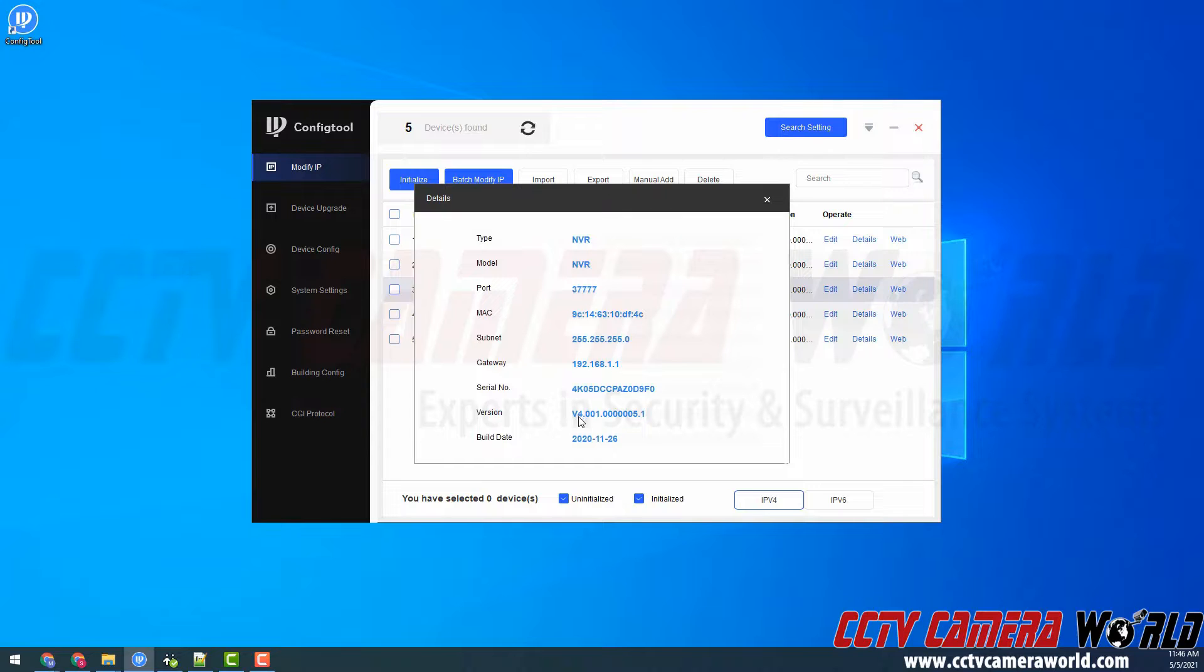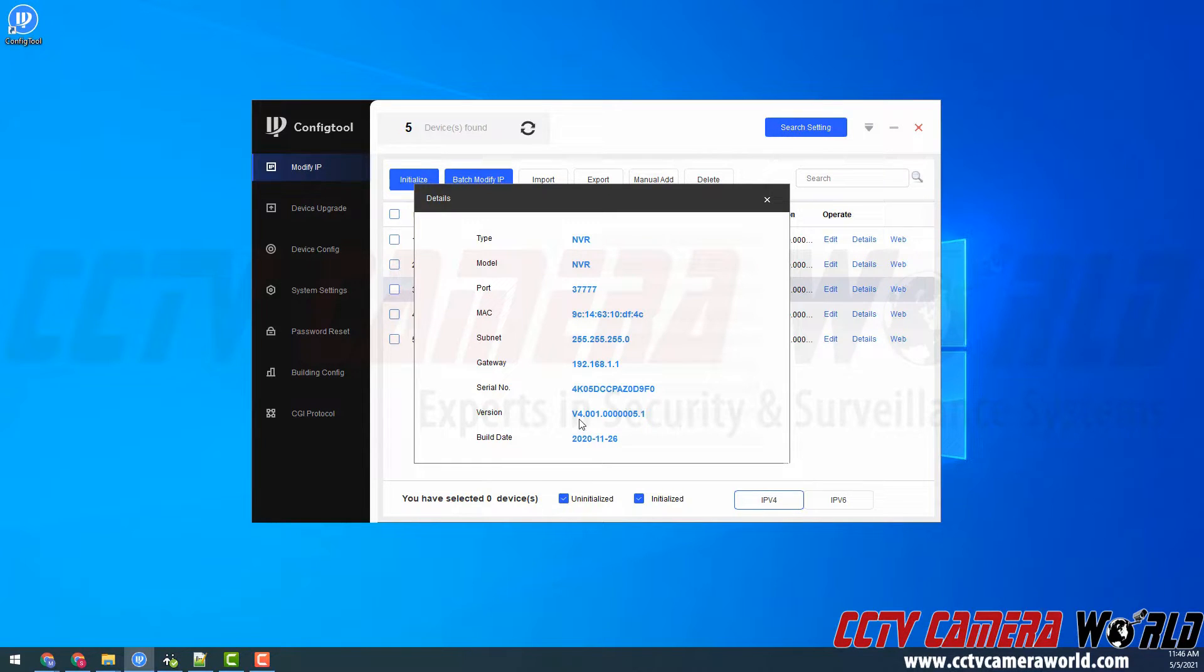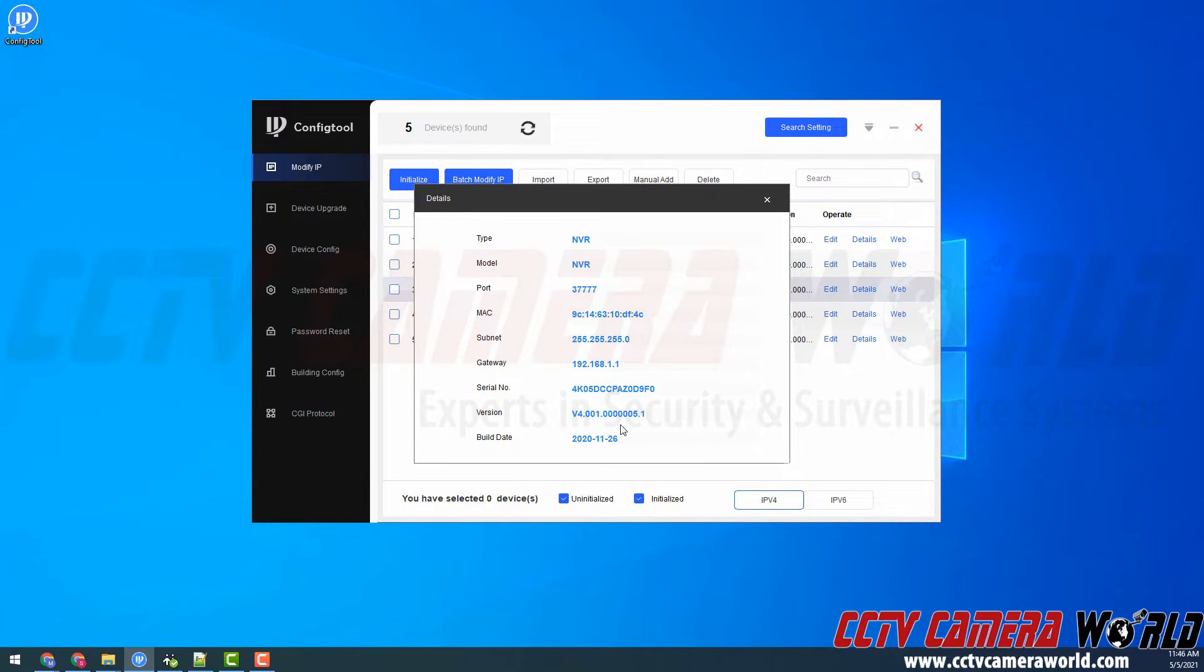And here we can see there is a build date of 2020-11-26 with a firmware version of the same of my other NVR. So that means my NVR was successfully updated to the latest update that I received from the support team.